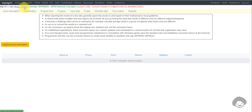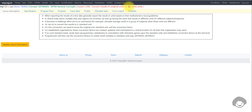Hello everyone, welcome back to this video series on clinical SDTM programming. In this video we will see an example on how to convert results in original units to standard units. We will use laboratory data as an example, so let's jump to the background.